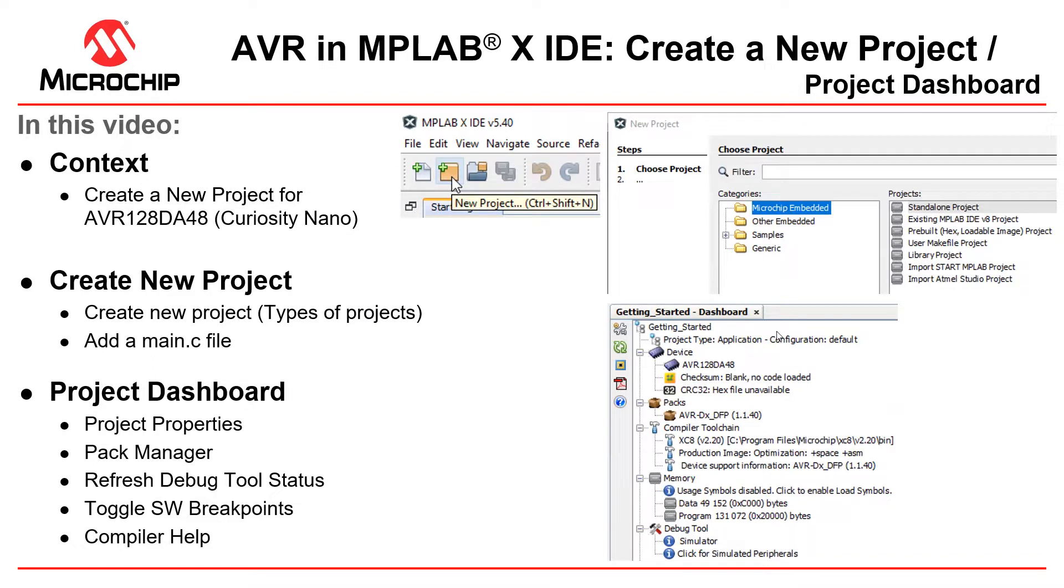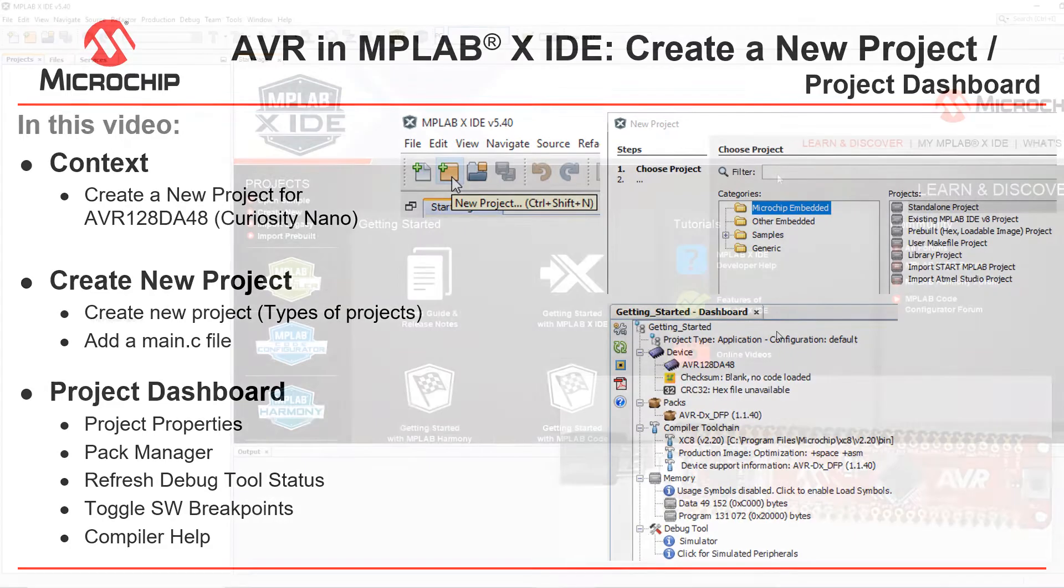Here we're going to cover some of the different types of projects. Then we're going to look at the project dashboard because this is where you will remake or change some of the decisions that you make in the new project wizard.